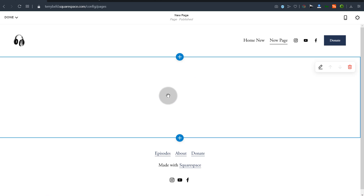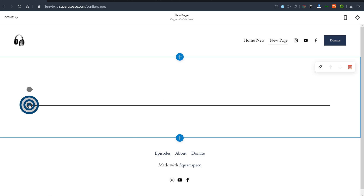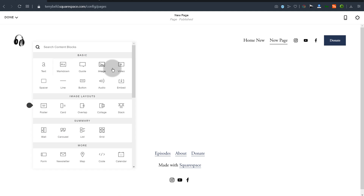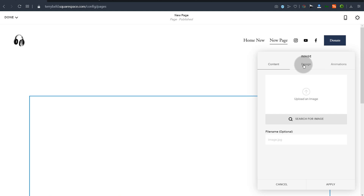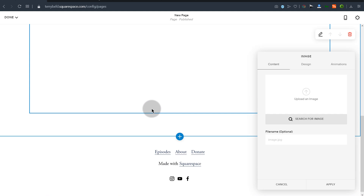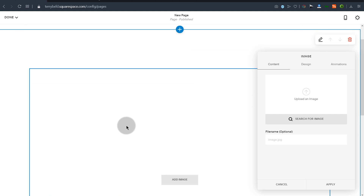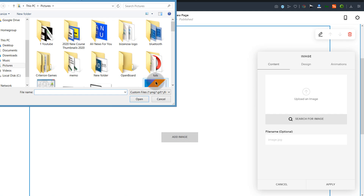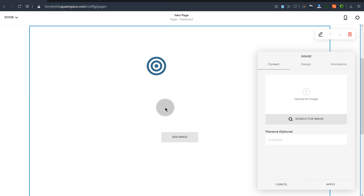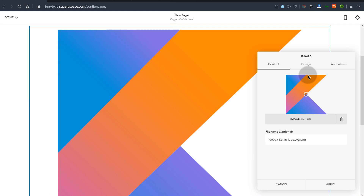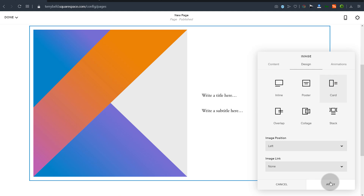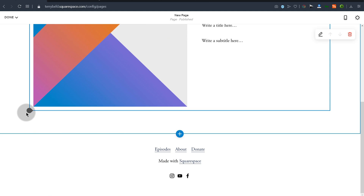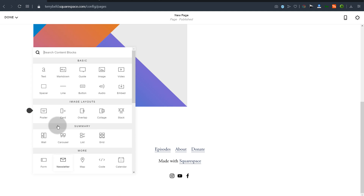You can add text, and you can click there to add any kind of element — maybe an image. You can choose the image you want to add and select it. Squarespace gives you a lot of options, so feel free to play around with them. You can change the design of the image — if you want text on the side and an image, you can do that too.